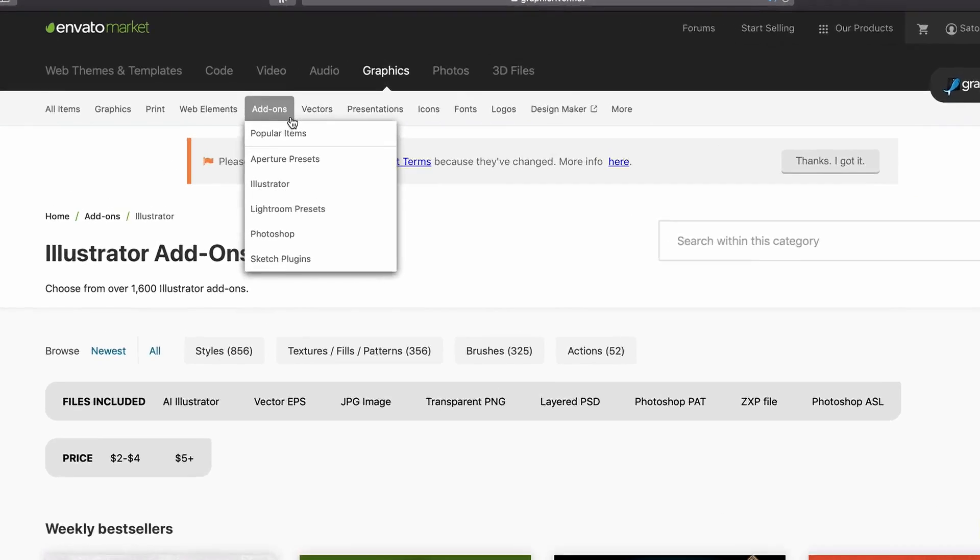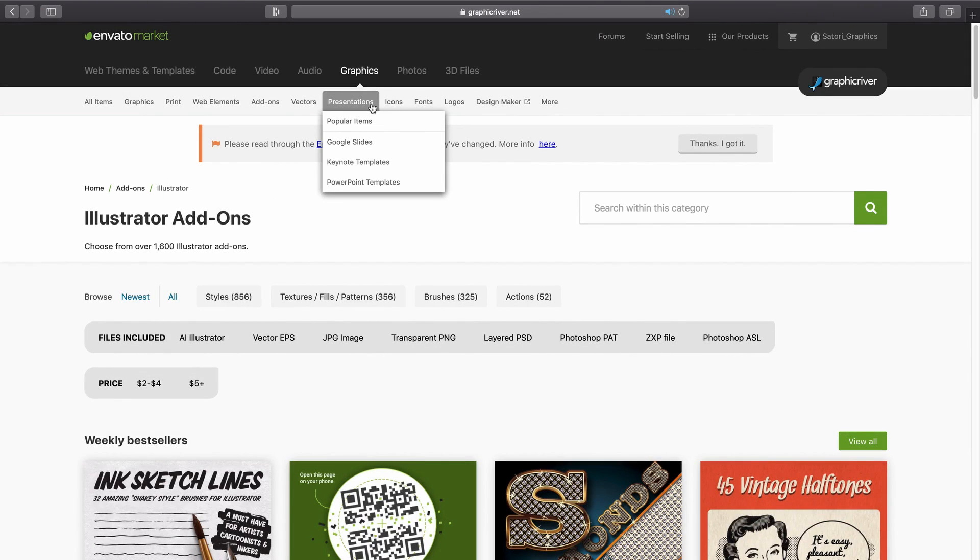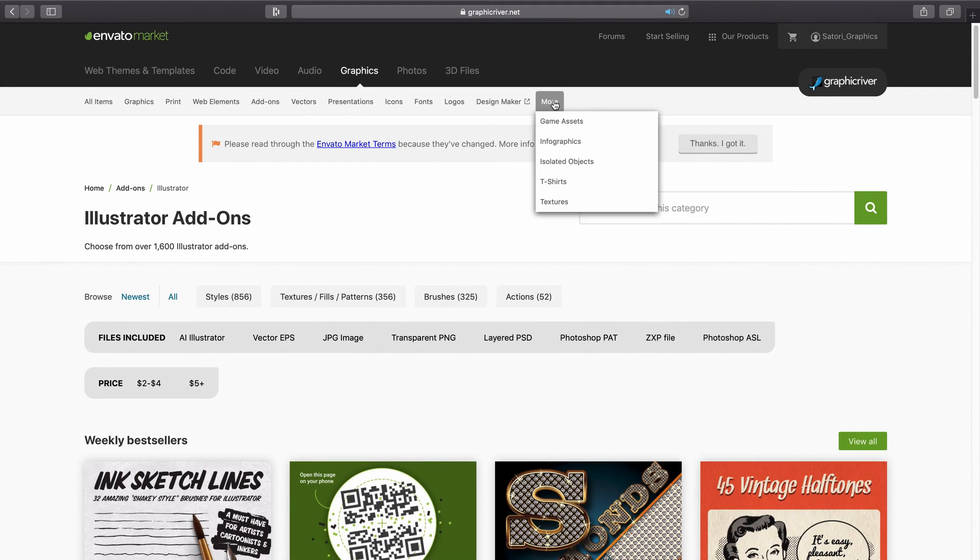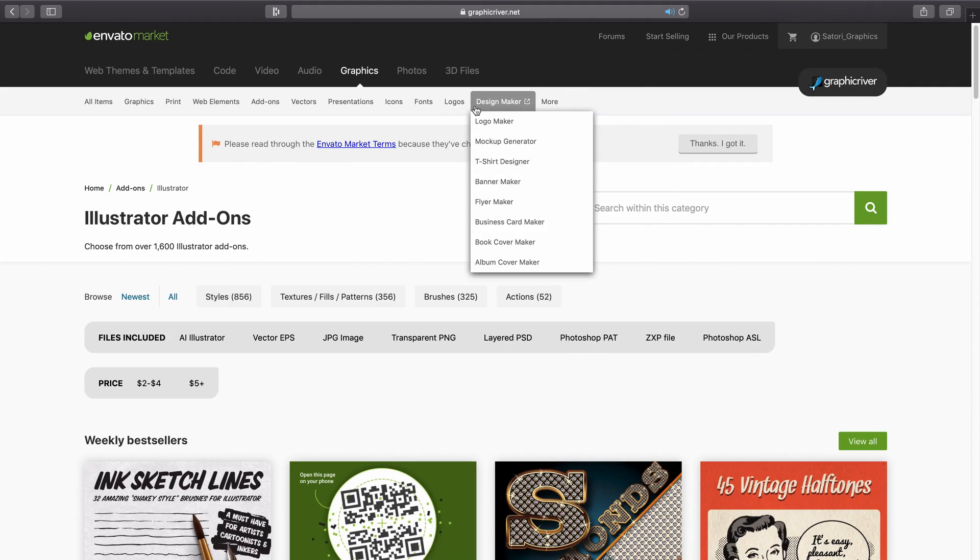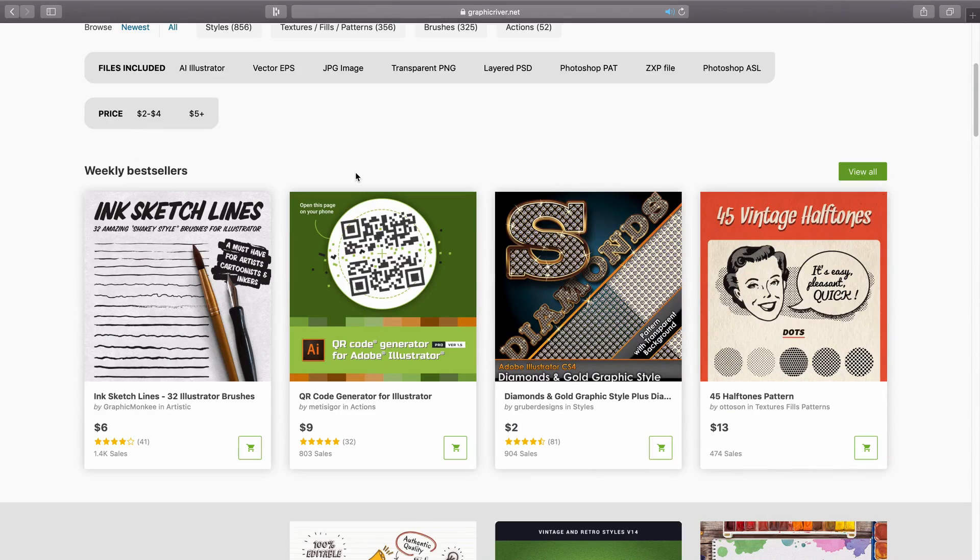And we're going to be looking at the Illustrator add-ons very soon, as I actually did make a quick design using their downloads. But yeah, there is a lot open to any creative or designer here on the Envato marketplace.